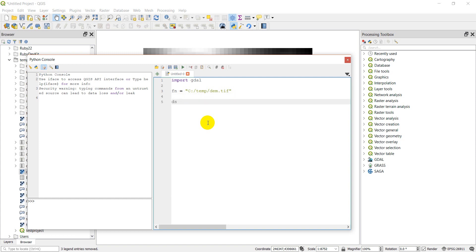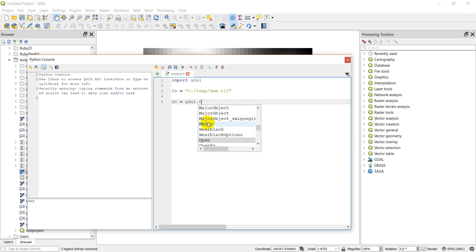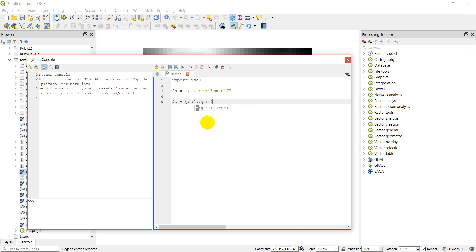Now I'm going to create DS — which stands for dataset, a raster dataset — and I'll do gdal.Open passing in the file name FN. That will open my file.